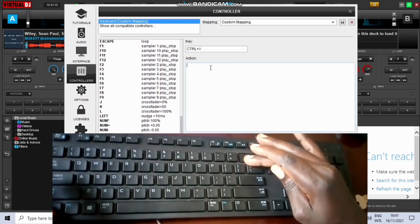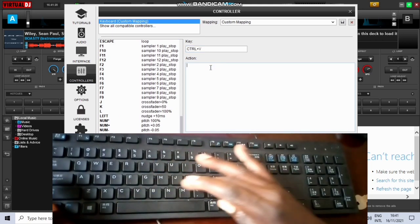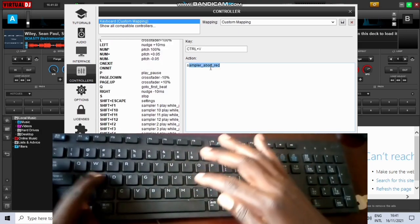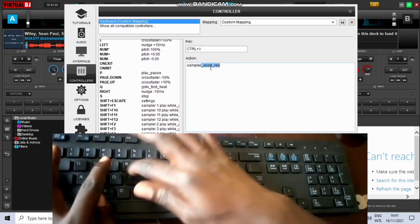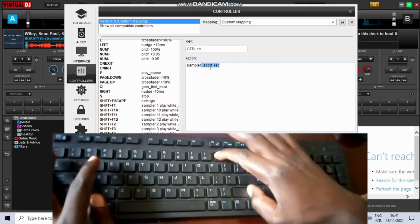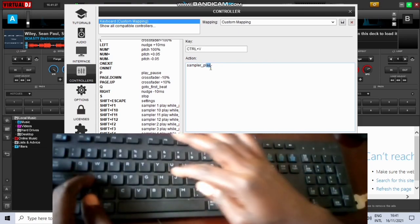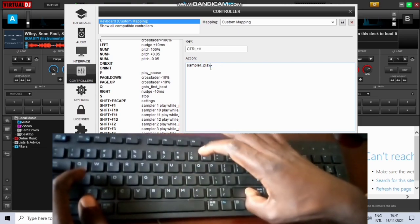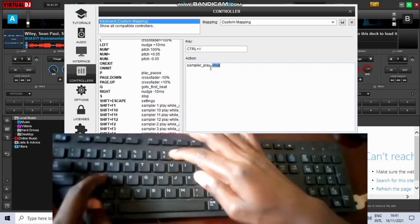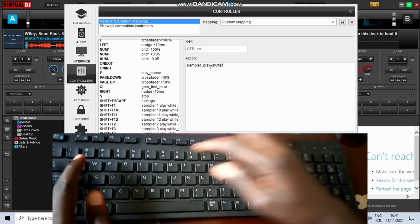I'm using those keys there to make them look like a drum pad in real life. The next one, control V is sampler underscore play underscore starter space and then the number of the sampler you want to play.